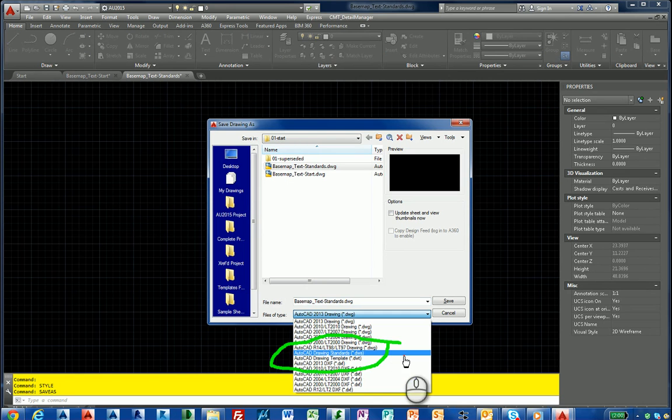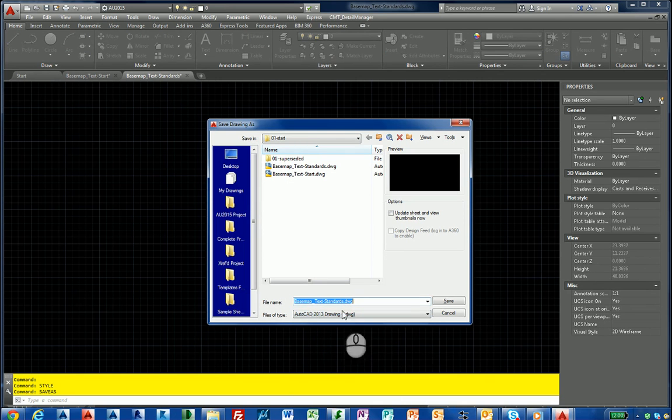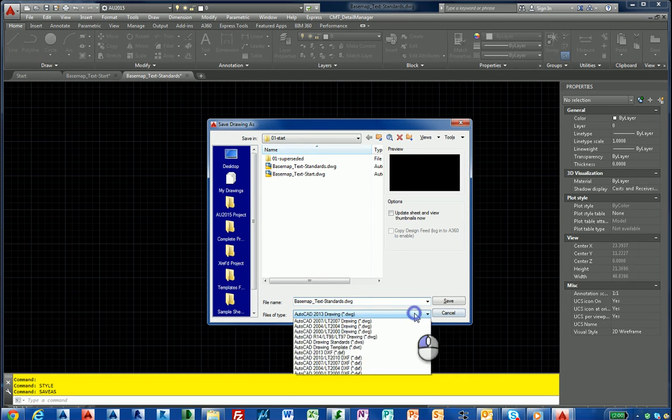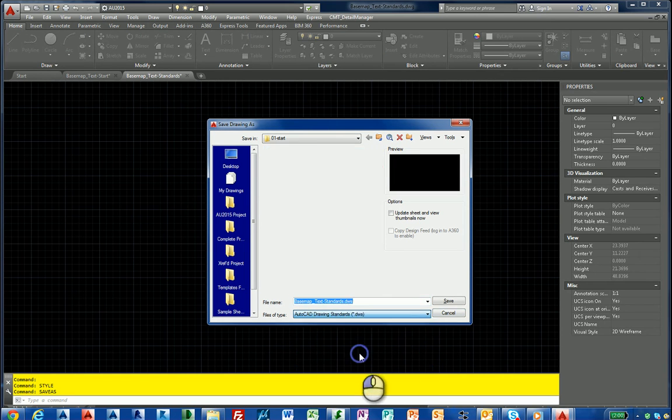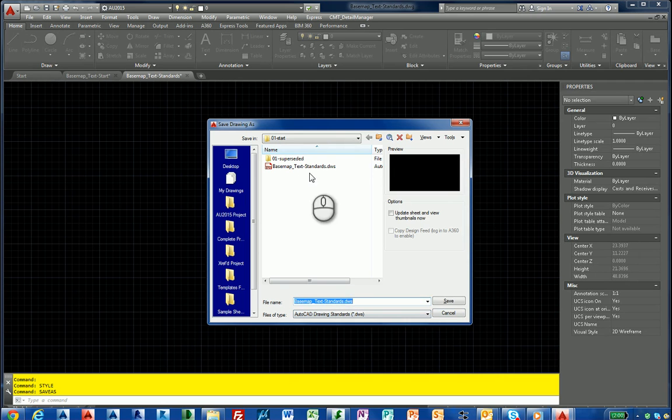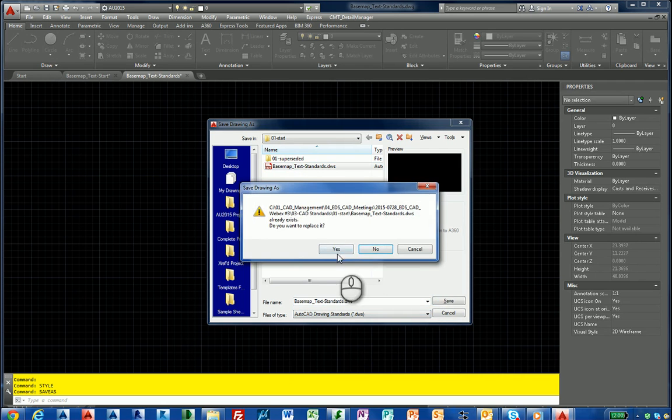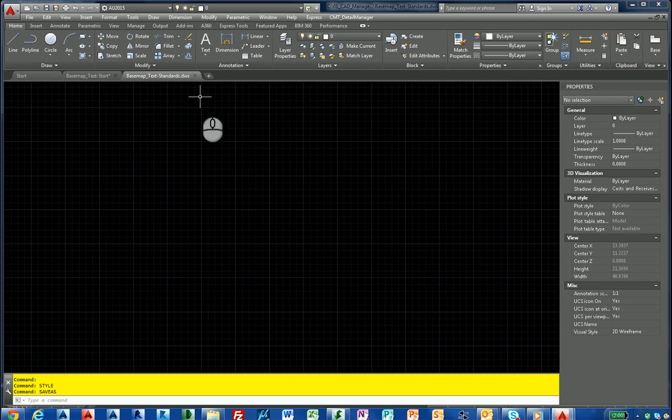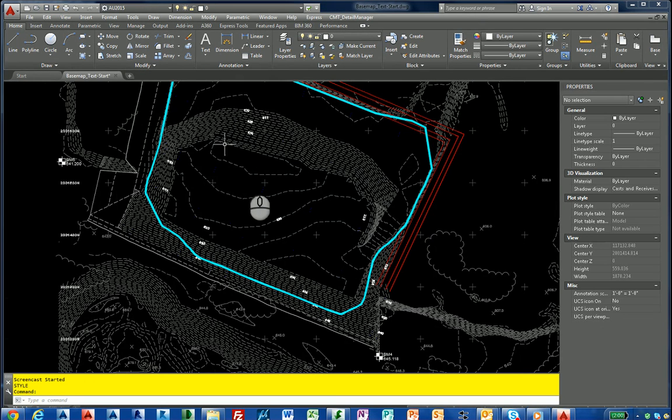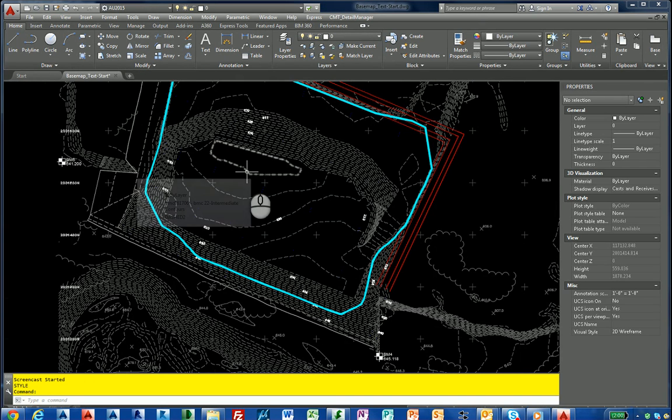We need to save it to a standards file. So we're going to pull this down, save it to a DWS file, call it basemap text standards, and hit yes. Now we can actually get out of here.